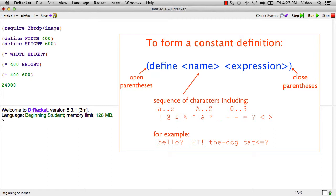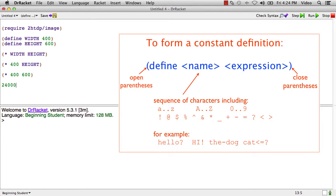And in the beginning student language, they can include lots of other characters like exclamation mark and question mark and equals and things like that. Some languages are more restrictive about that, but the beginning student language is fairly generous about that. You can't use parentheses or quotes of any kind, though.